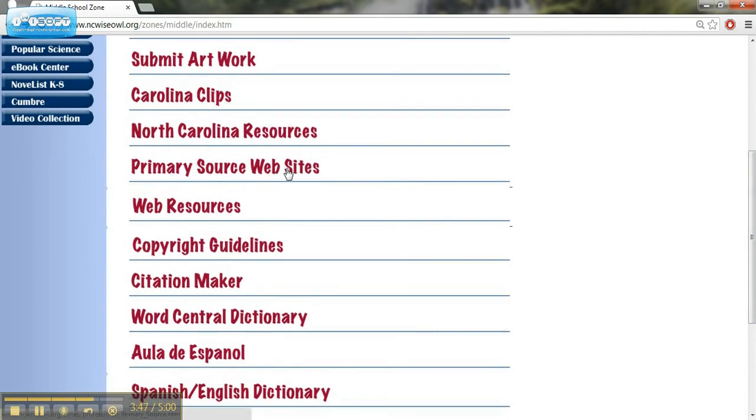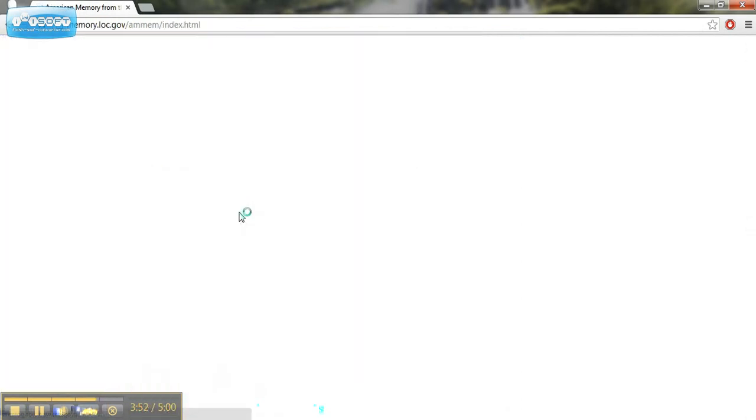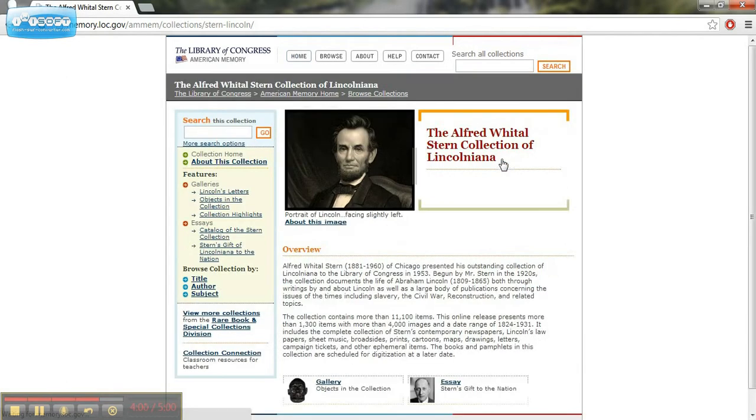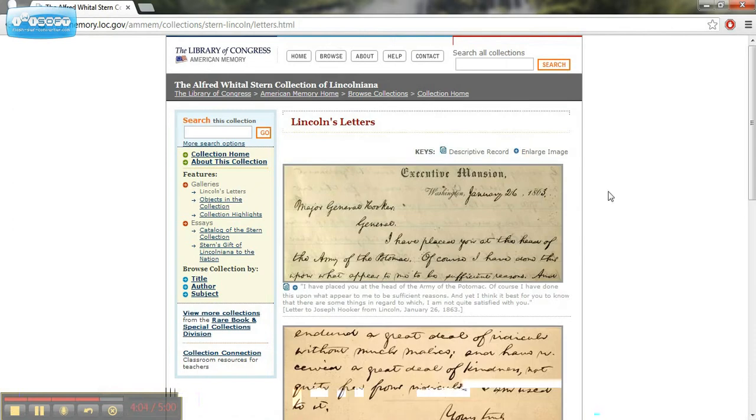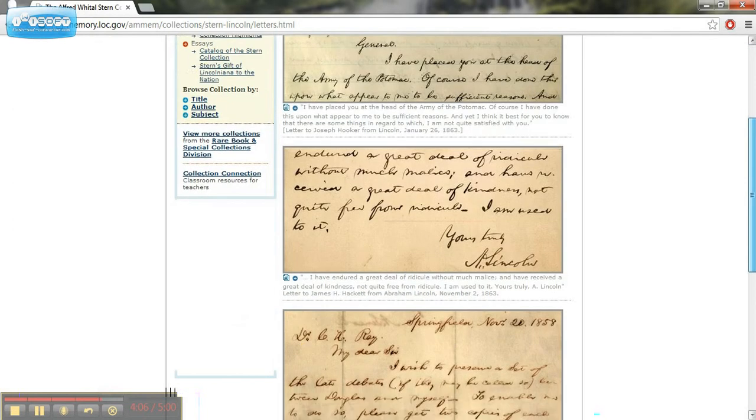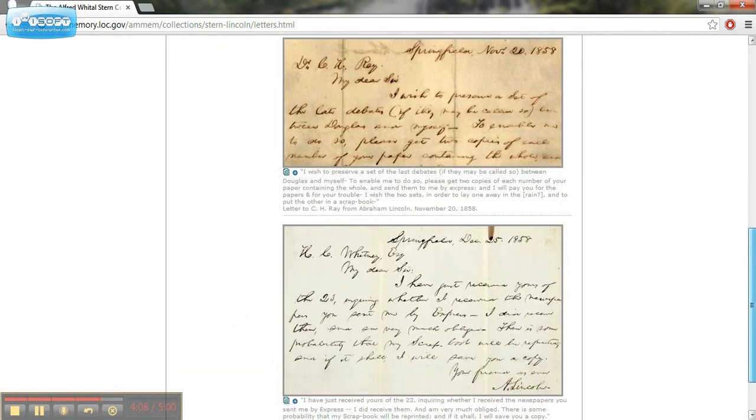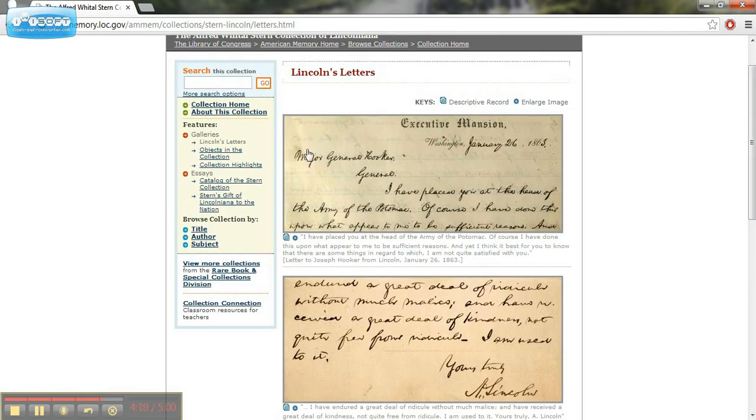Primary source websites. This can be an excellent one. If you go here, I would definitely recommend that you check out American Memory. This could be very valuable in looking at sources for primary source collections. Maybe we want to look at some of Lincoln's letters. And we can see, even in his own handwriting, some of Lincoln's letters.